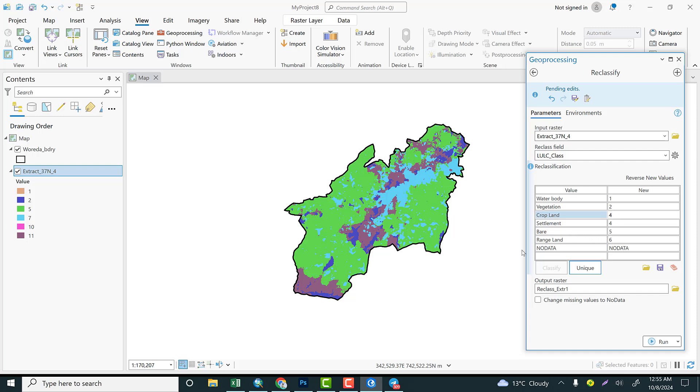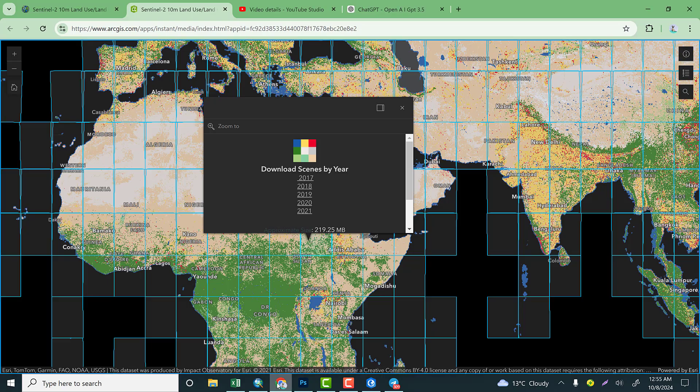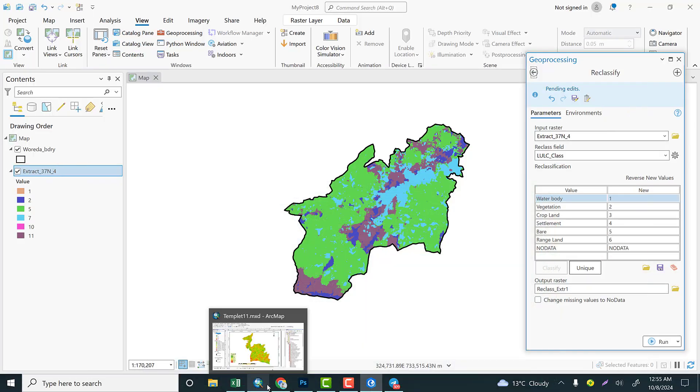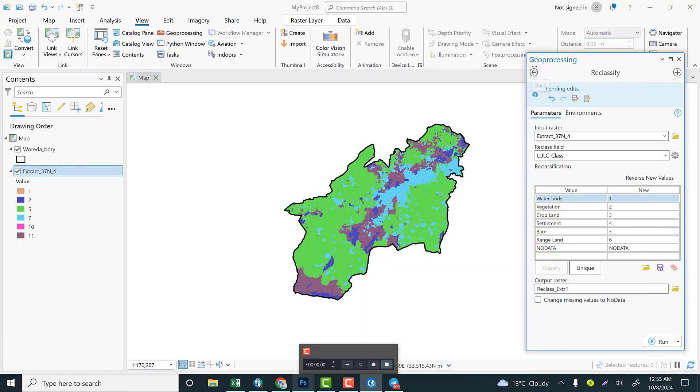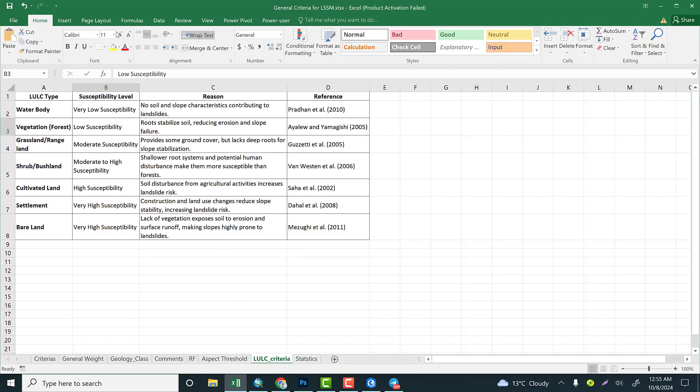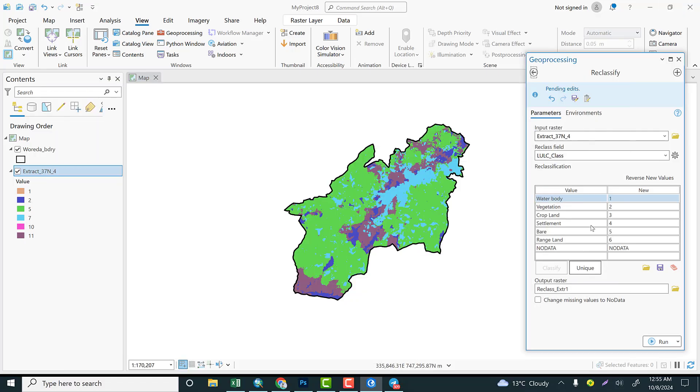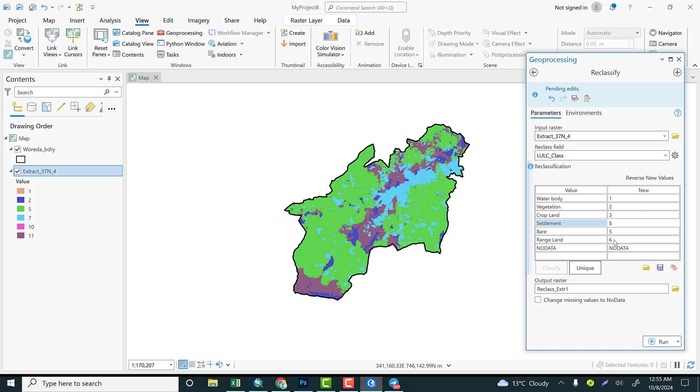And settlement is very high susceptible, that's 5. Bare is 5. Rangeland is moderate, it is 3. So on the basis of this, let's reclassify it. The other way, let me show you the other way: let's add another column that identifies the class of this.